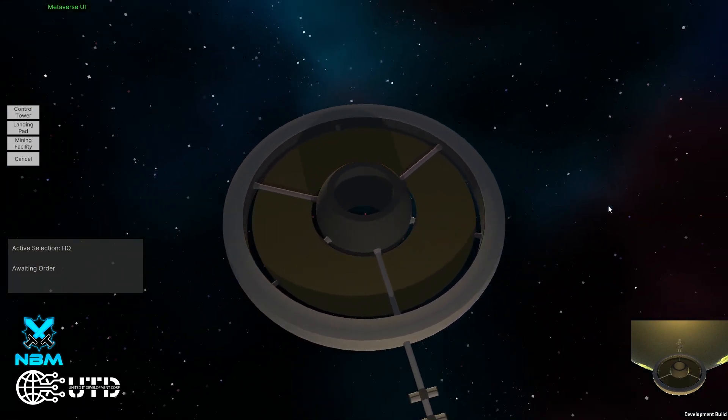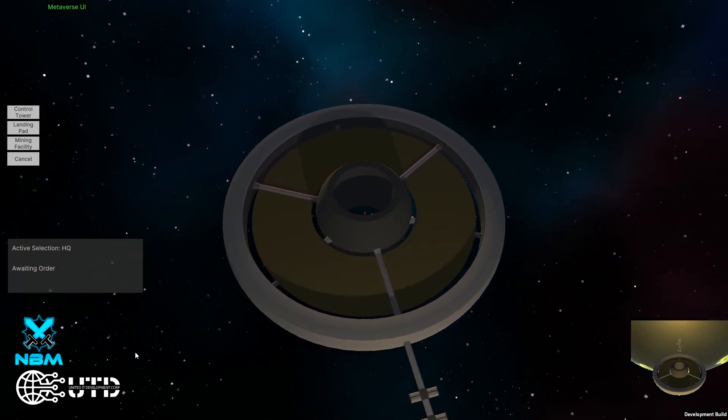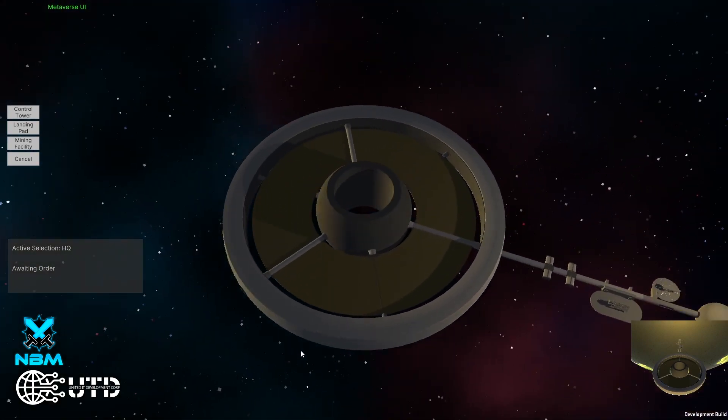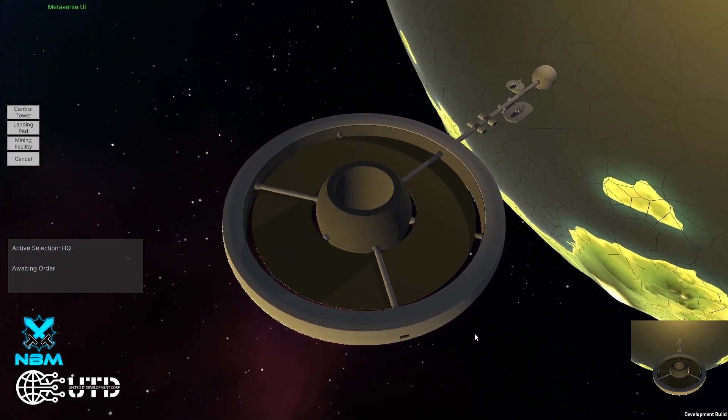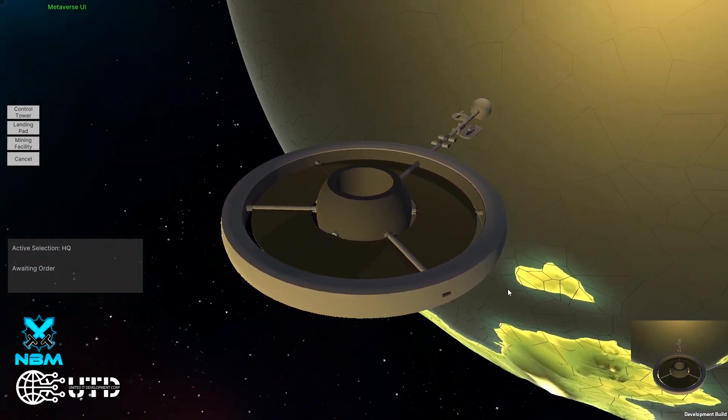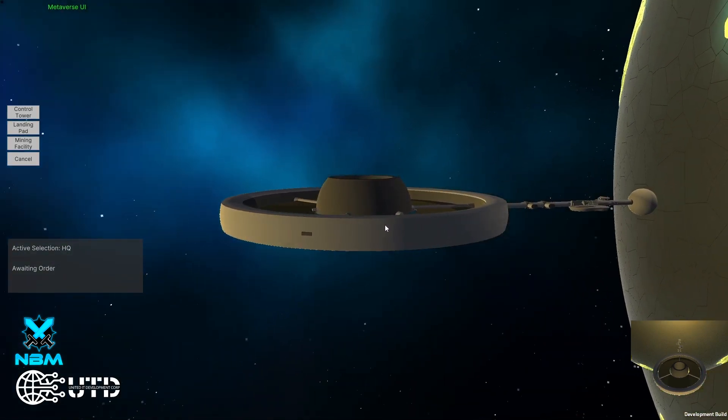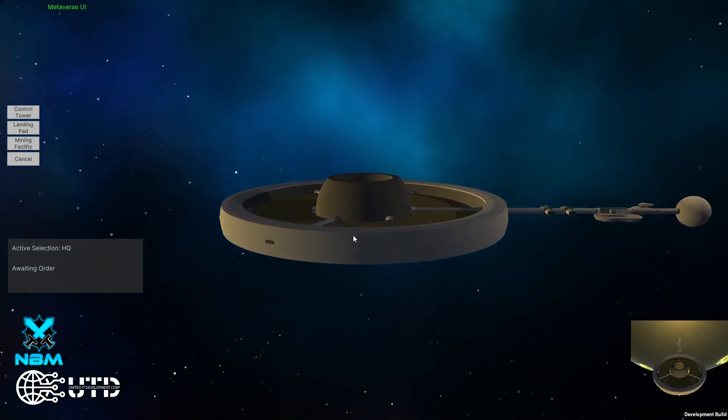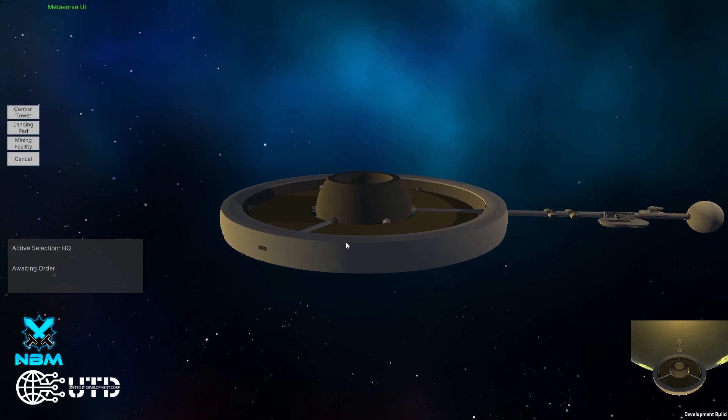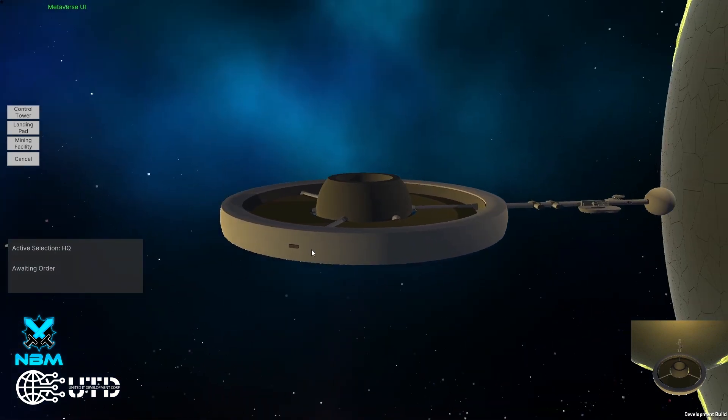What we see here is a space station placed in front of one of the planets in our system. This is the place where they start the game. Basically, a headquarters that every player will receive at the start of the game.